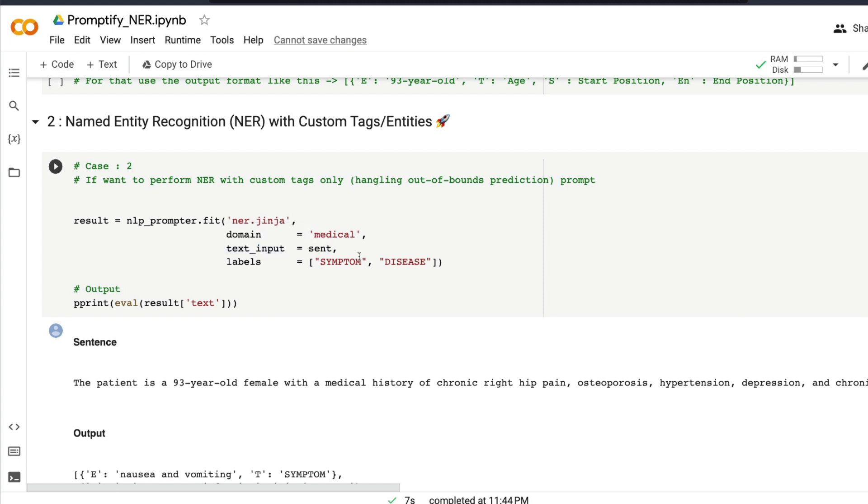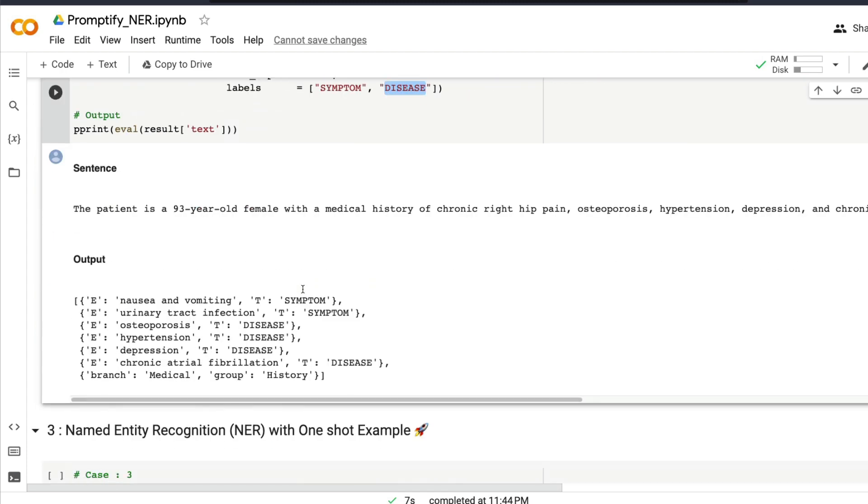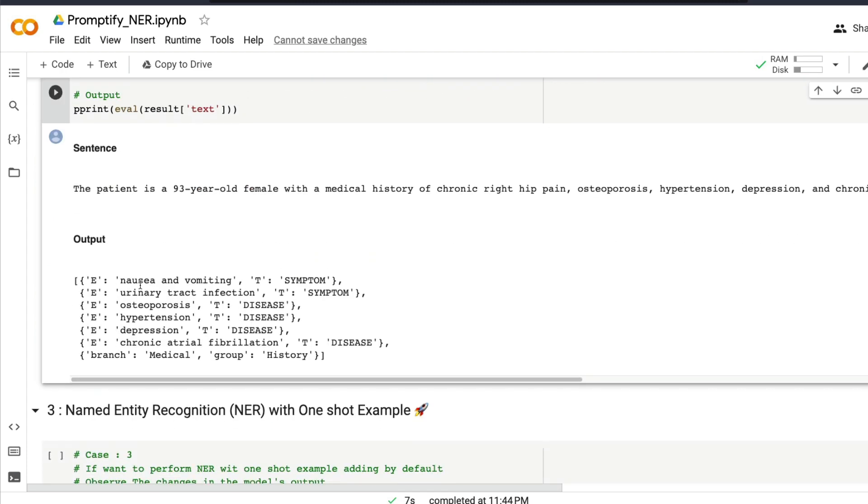Exactly same as before, we have specified the model, we have specified the domain, we have specified the input text, but along with that we are going to also specify some custom tags or entities. In this case we are specifically saying that we want symptom and we want disease. And once you run that, you are going to see that nausea and vomiting is being handled or flagged or categorized as a symptom, and things like depression and hypertension have been classified or tagged as disease.